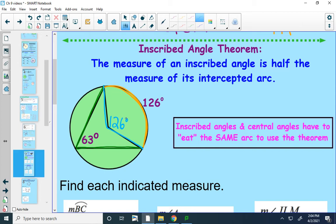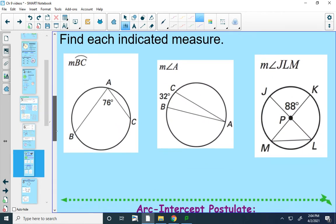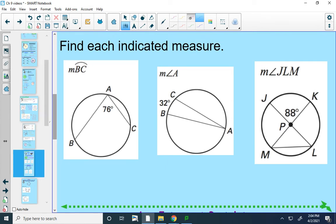Let's apply it. I want to find the measure of arc BC. I've got an inscribed angle that goes with that arc — angle BAC would be my inscribed angle, and arc BC would be my intercepted arc. Your intercepted arc is always twice as big as the inscribed angle, so that would be 152, just 76 times 2.